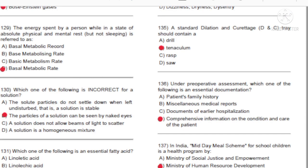Question 129: The energy spent by a person while in a state of absolute physical and mental rest but not sleeping is referred to as: A) Basal metabolic record. B) Base metabolizing rate. C) Basic metabolism rate. D) Basal metabolic rate. Answer: D, basal metabolic rate.